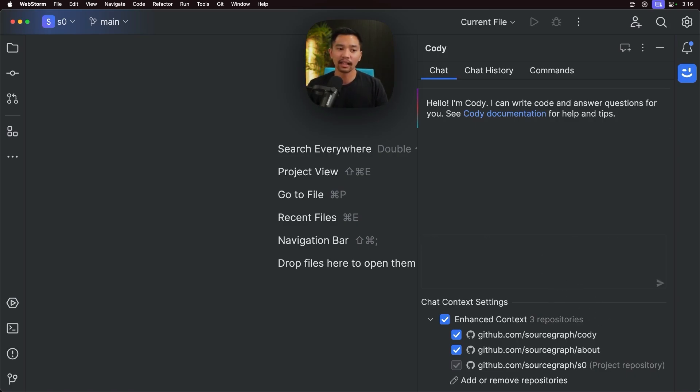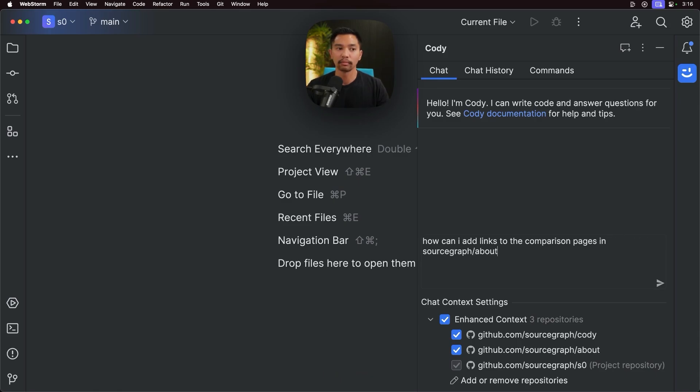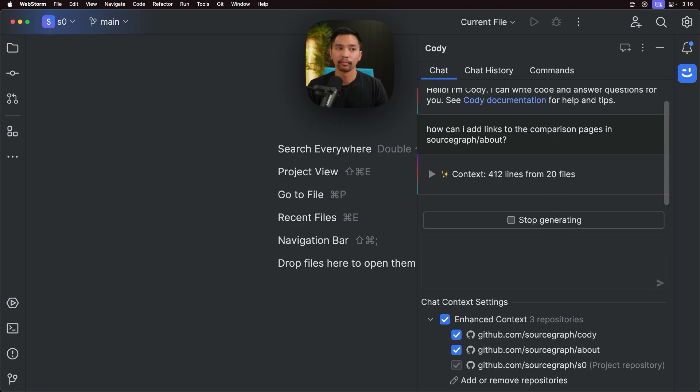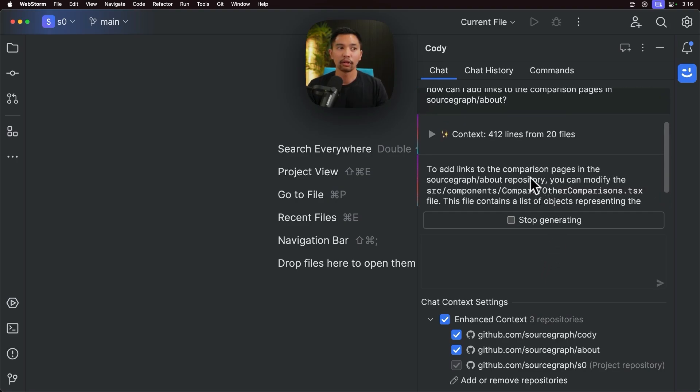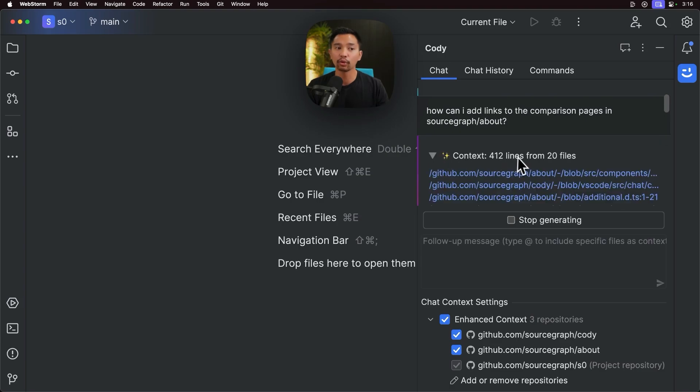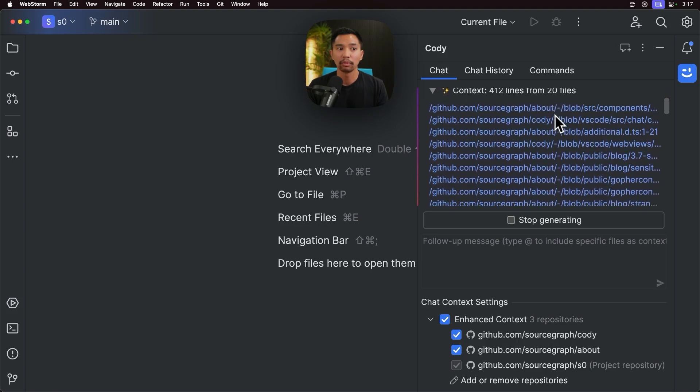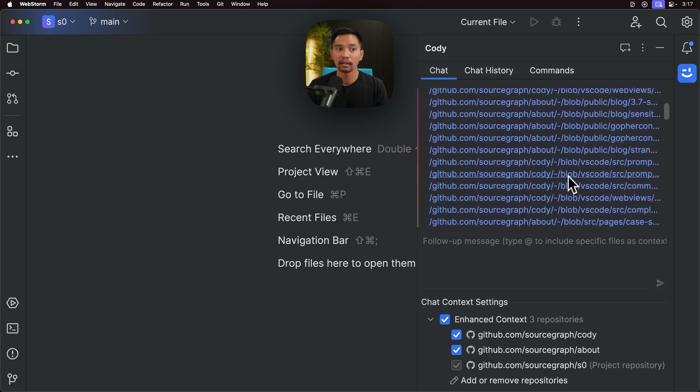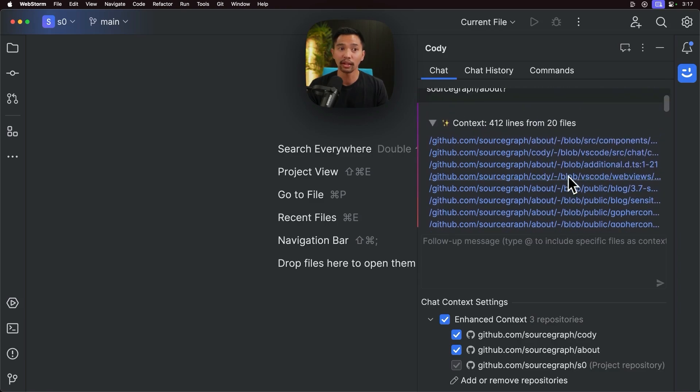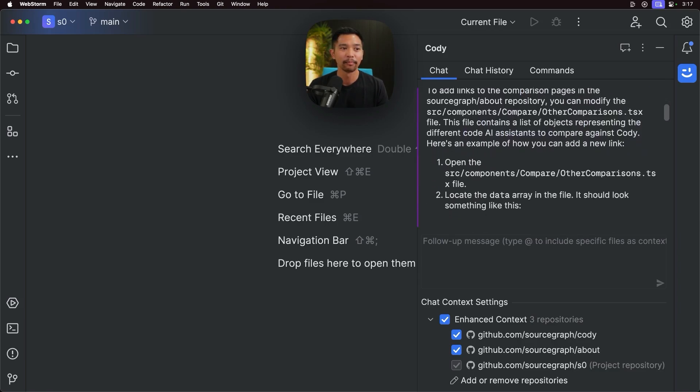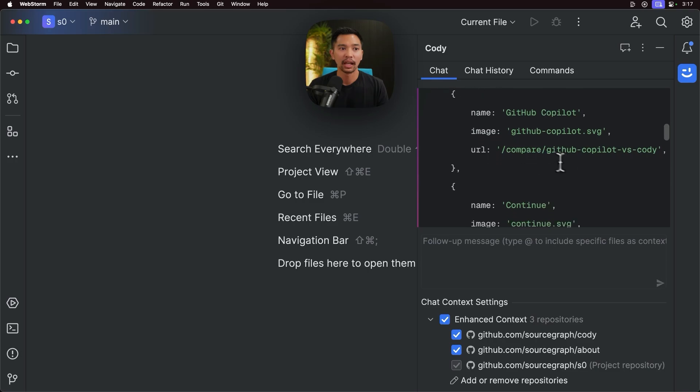And I'll say, how can I add links to the comparison pages in sourcegraph about? And Kodi was able to look at context, 412 lines from 20 files, sourcegraph slash about. Pulled in the blog posts that we're looking at that I pretty much wanted to see. So that's fantastic. And all right.